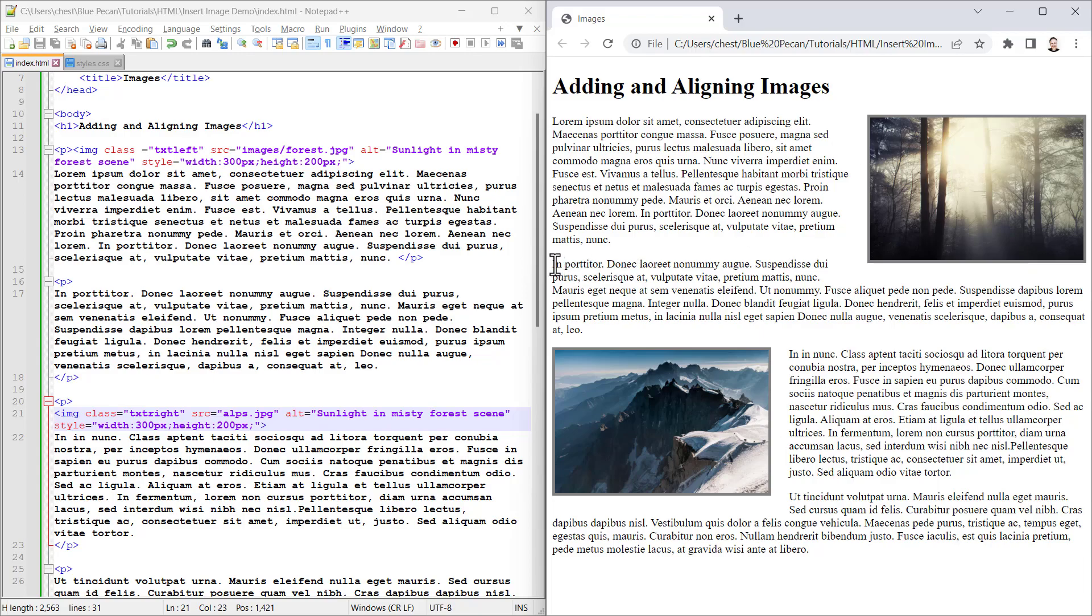The only thing I don't like is the way this paragraph is wrapping around this image. You can see that this paragraph also does the same thing. I would want this paragraph to come down below the image, and the same here.